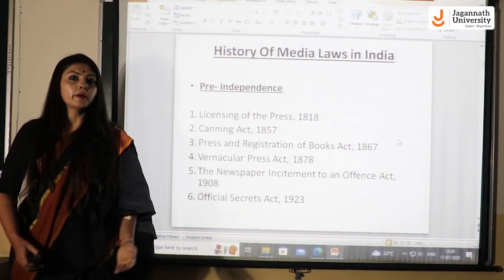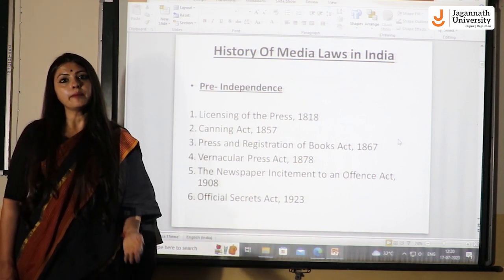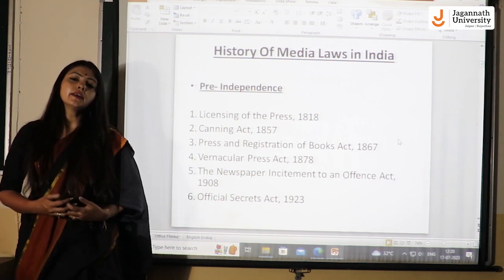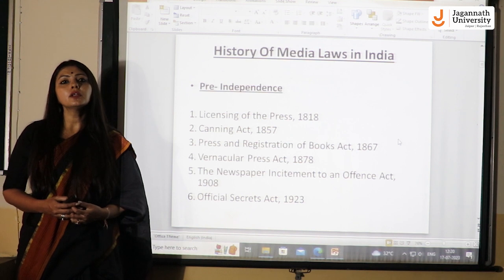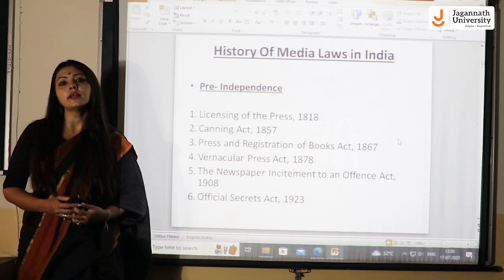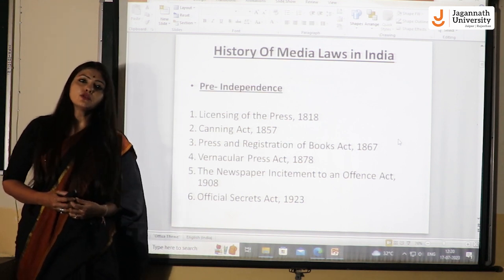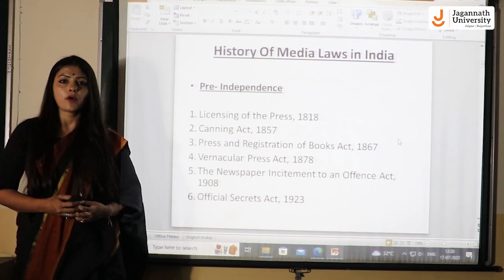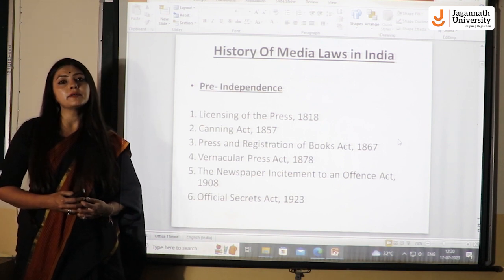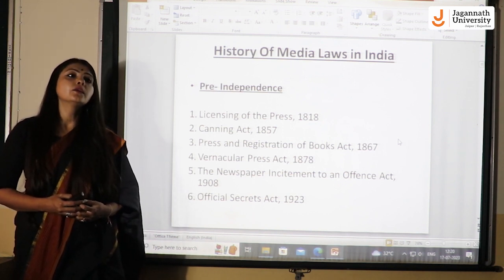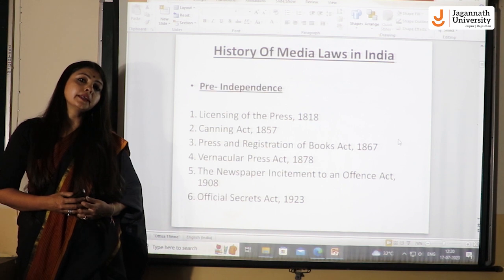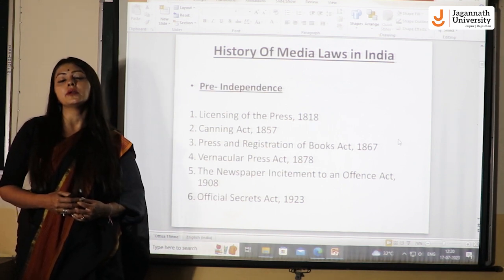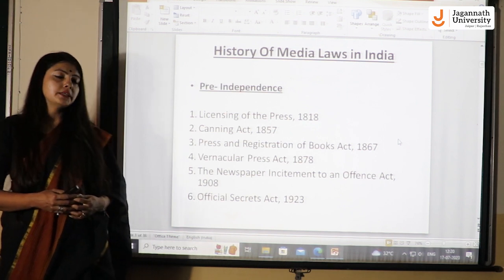We are going to discuss this topic in two parts: pre-independence laws and post-independence laws. This will give students an idea of what pre-existing laws were in our country before independence, which ones we are still continuing and why, and what laws we enacted post-independence and how they enhanced the quality and standard of press and media in our country.